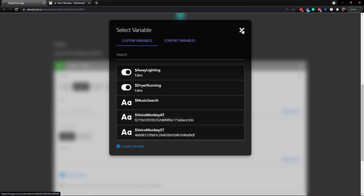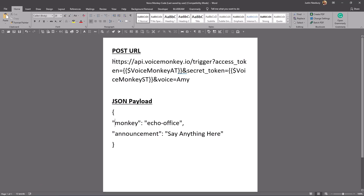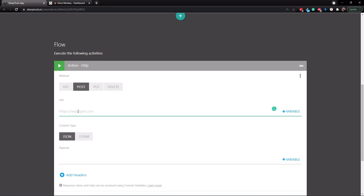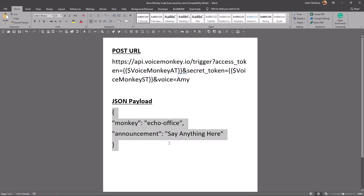Now, go down to the Flow section, tap the plus sign, tap Action, and then tap HTTP. We're going to use POST instead of GET this time, because GET encodes spaces as percent-twenty which is annoying to type. I have some code you can copy — it will also be in the video description. Copy the POST URL and paste it into the URL section. Essentially it starts with the VoiceMonkey base URL, then your access token variable, then your secret token variable, and at the end it has the voice name — I'm going to keep it as Amy for this example.